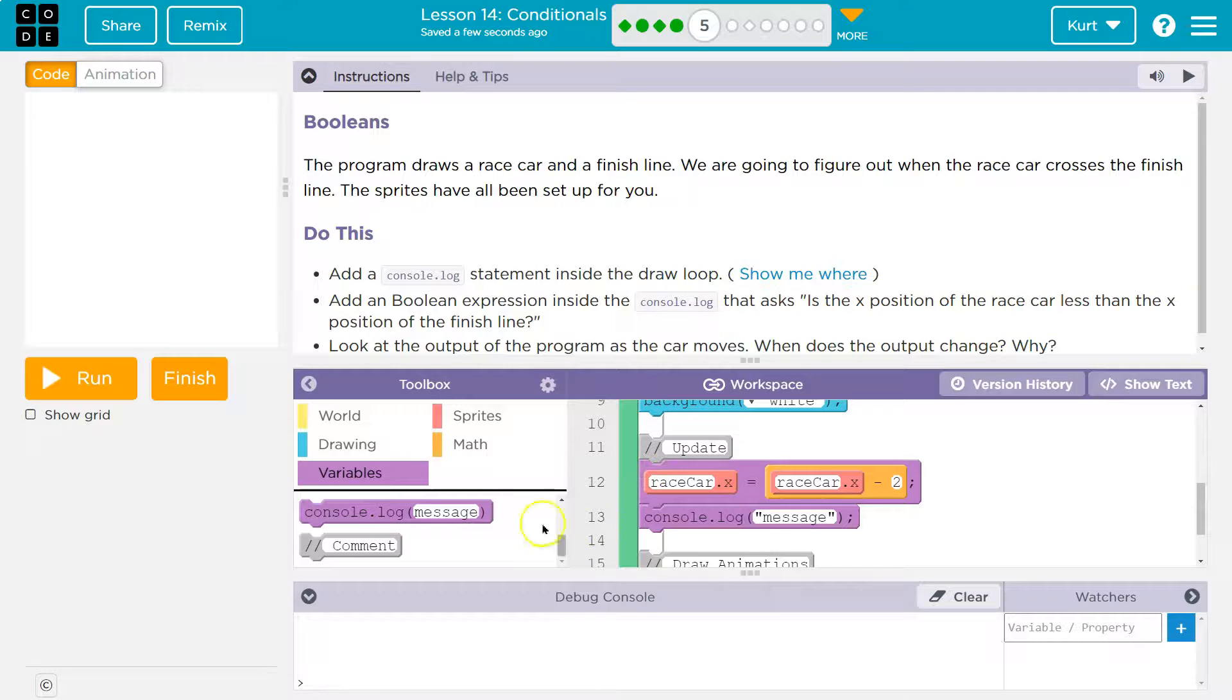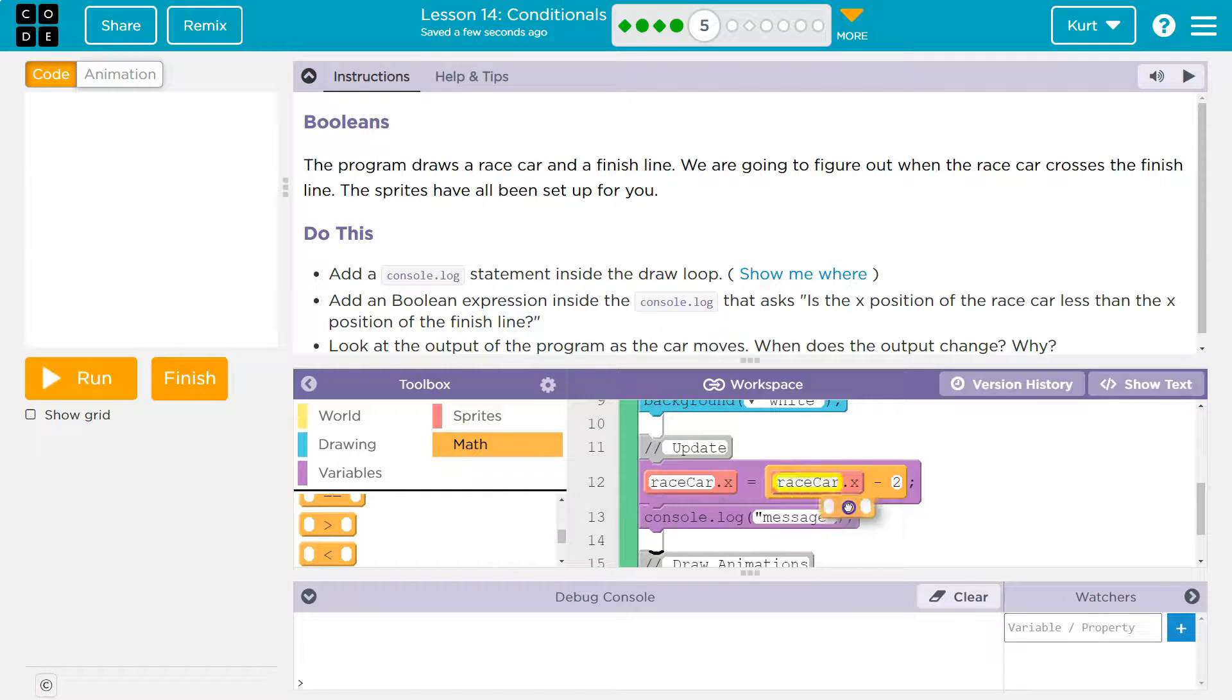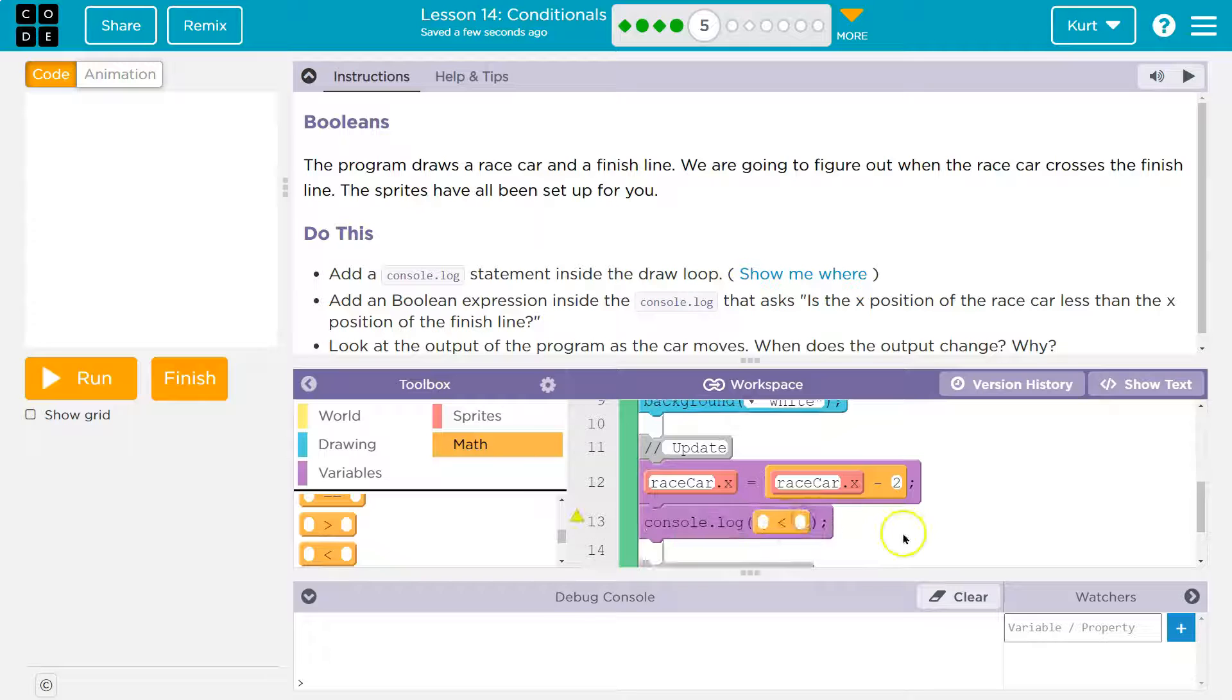I know I need a less than. I'm heading to math and I'm going to look for less. Yep. It's something less than something. I'm going to drop that into my console log.